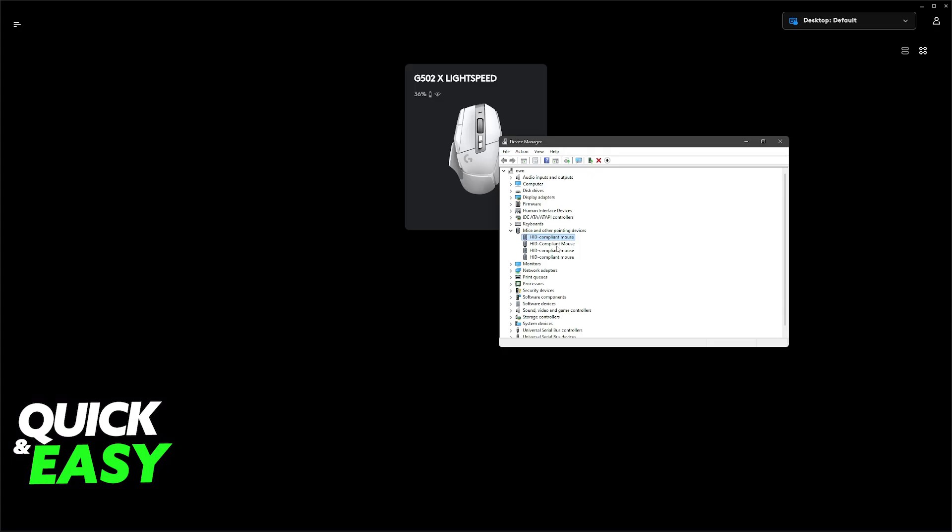Once this is done, and you change the USB port that you are using the mouse on, the drivers will be reacquired, and essentially, it is going to factory reset the mouse.